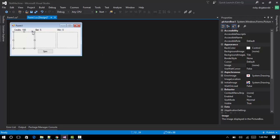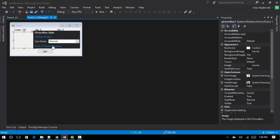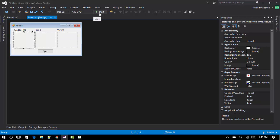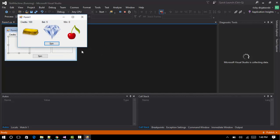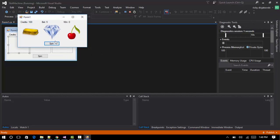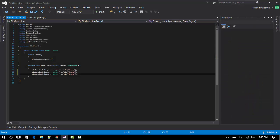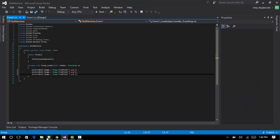Change all picture boxes to size mode zoom, then start it. So far that's what we have — the spin button doesn't work yet and doesn't deduct anything. Back into the form.